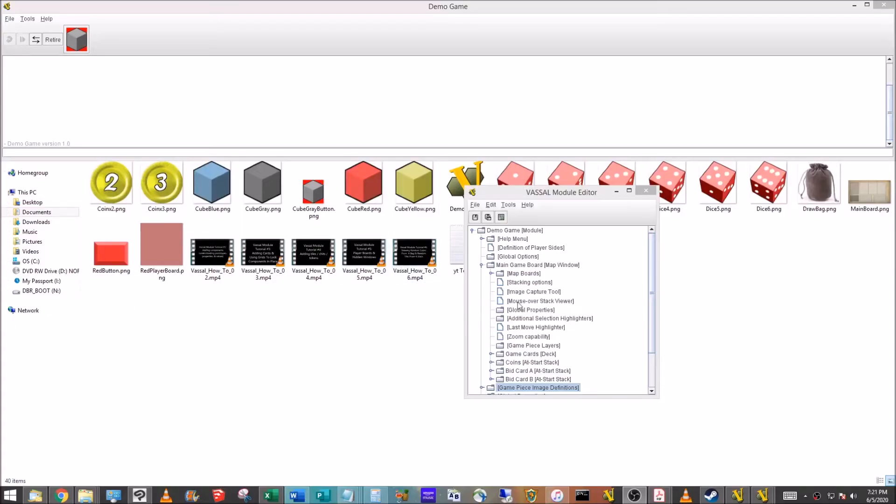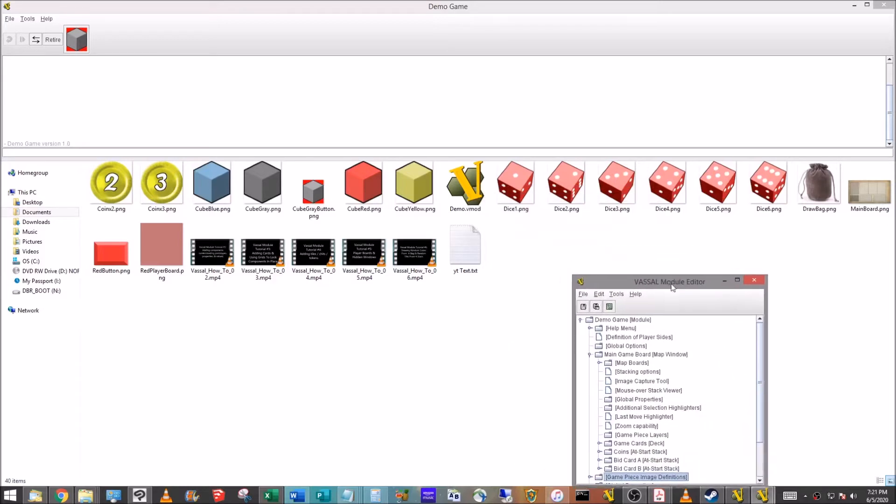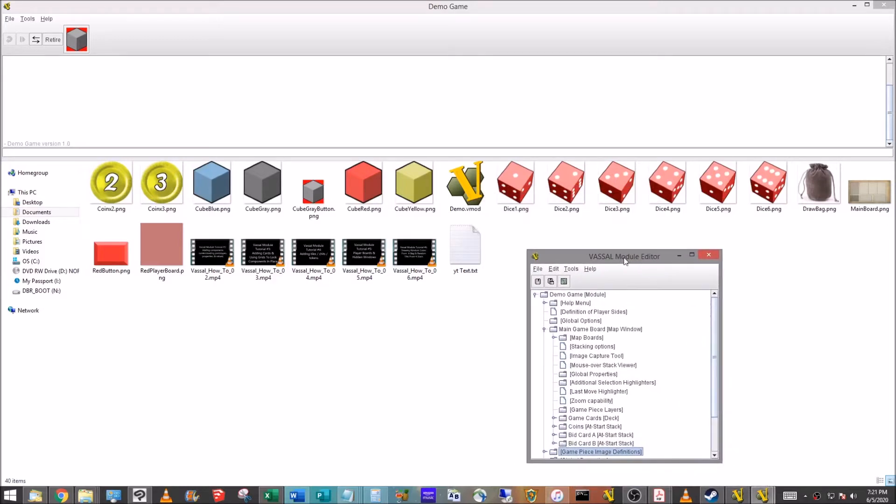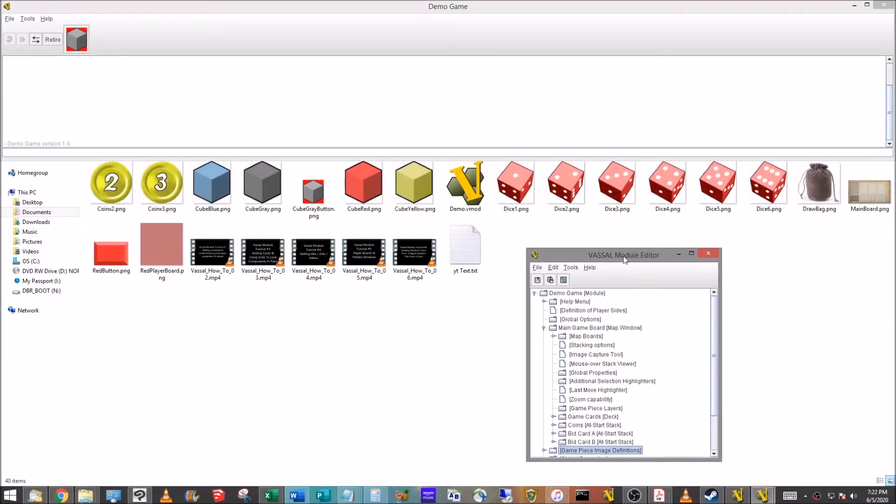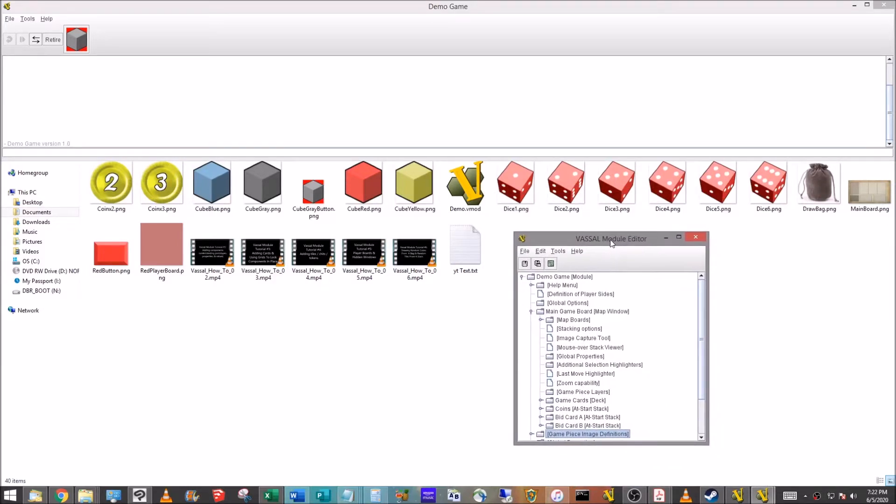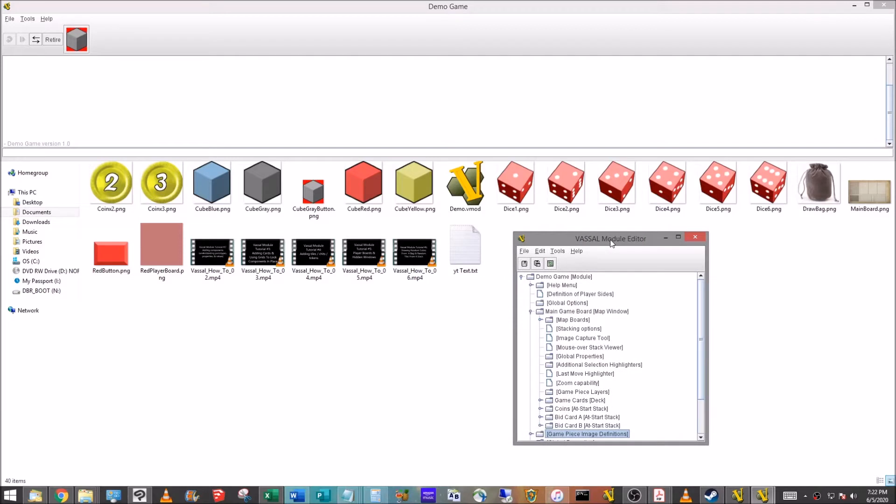Hey everyone, this is Jason Dinger, welcome to the next video in my series on how to create modules in Vassal for your board games. In this one we're going to look at how to create dice, but not just dice.